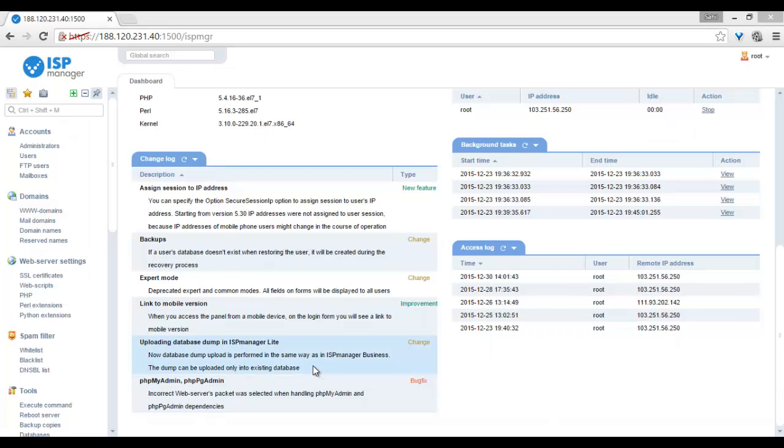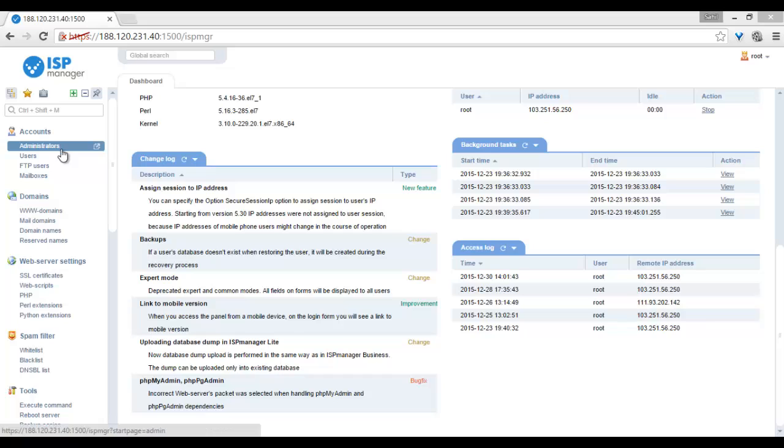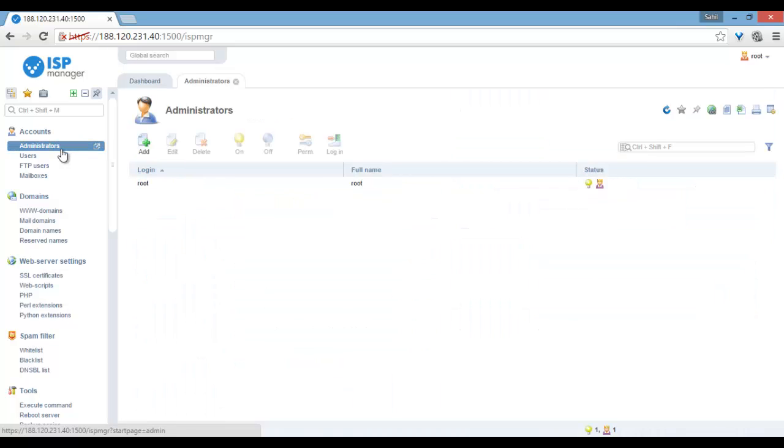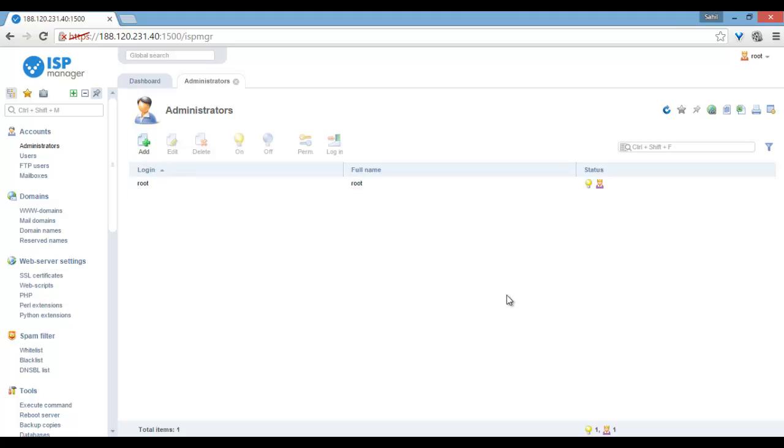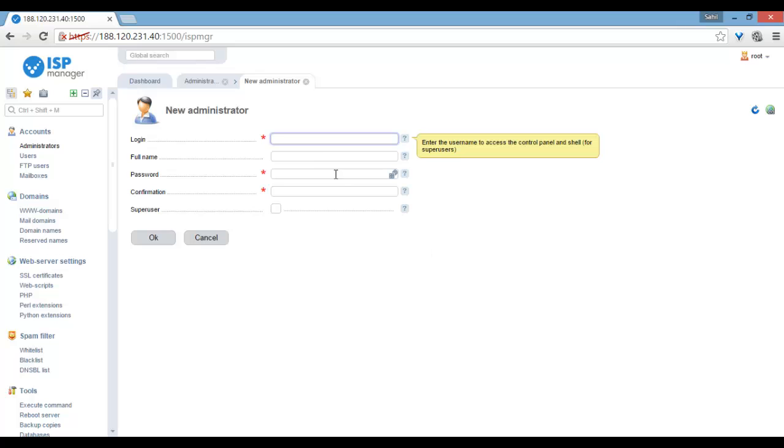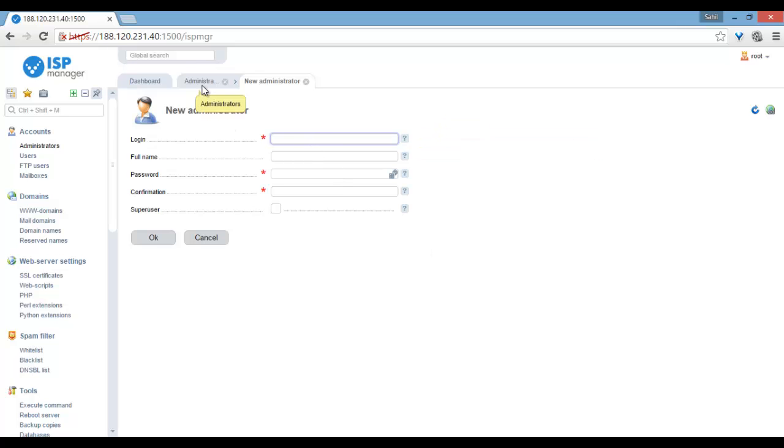So friends, we can start from accounts, and the first option is administrators. Here we can see the root is administrator, and we can use other administrators here.